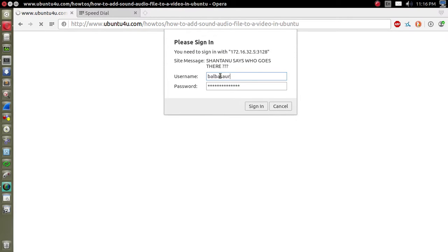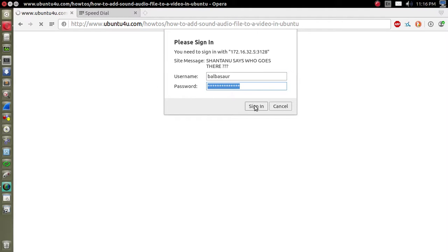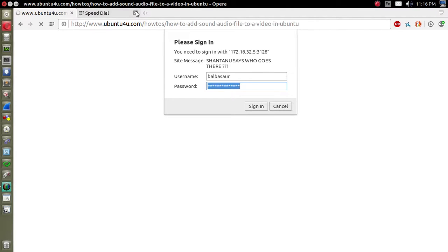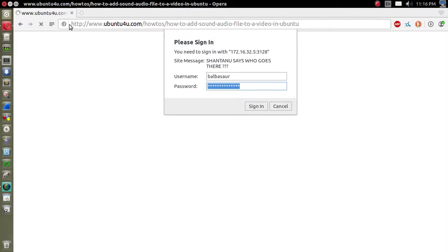Here you can see it is trying to authenticate to the Squid proxy. I created a user on the LDAP called Bulbasaur. I enter the password, it queries the Squid which queries the LDAP server, and it authenticates me so I can access the internet over HTTP.